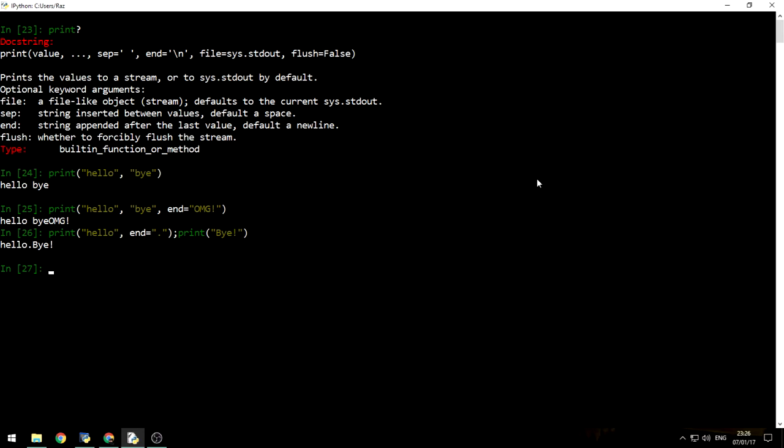Now let's talk about getting input from the user. Let's say I want to get a simple string. So all I need to do is write, let's say name equals input, and that's it. Now it waits for me to actually write something. So let's say my name is Goku. So name will be equal to Goku. That's really nice.